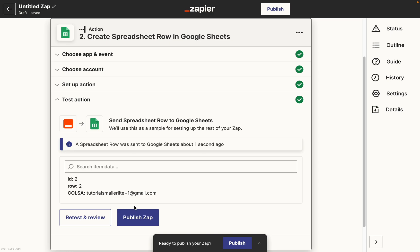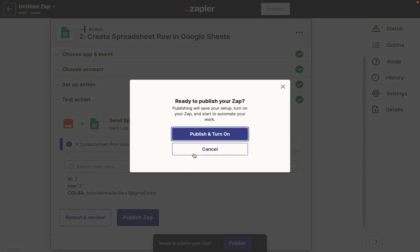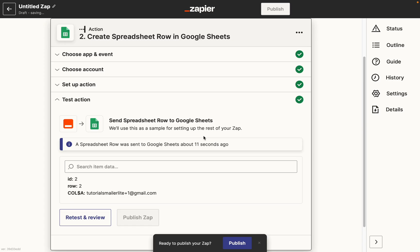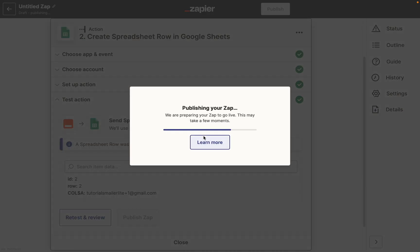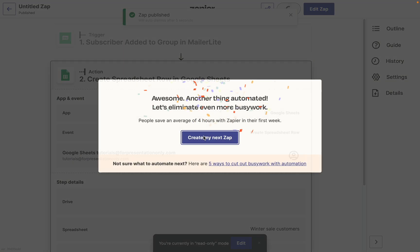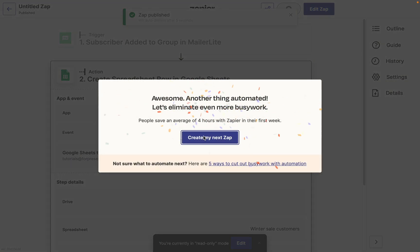Once you've tested it out and can confirm that the connection between MailerLite and Zapier is working, you can publish it. Once it's turned on, your Zap will be saved and ready to be used. And that's it — your MailerLite account will be connected to Zapier from now on, ready to integrate with thousands of other applications.